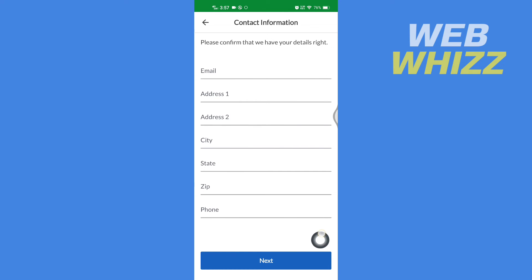Then here, if you want, you can write your email, your address, city, state, zip code, phone number, and after writing, tap on Next.